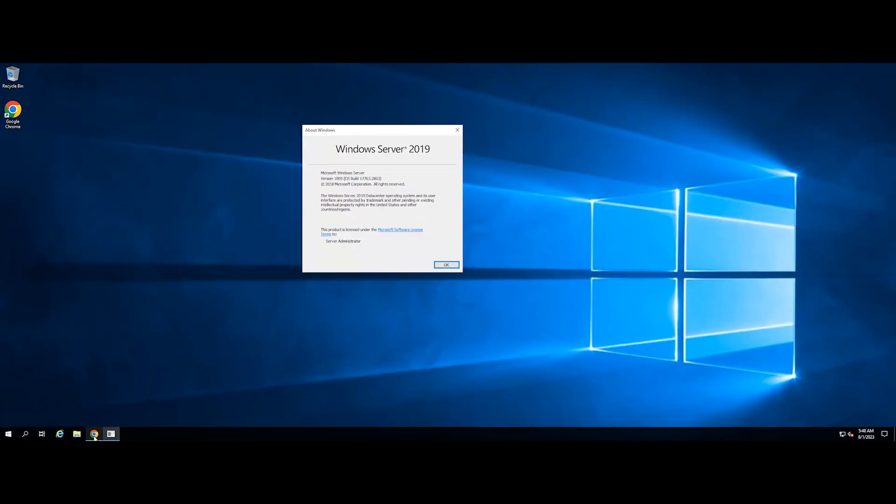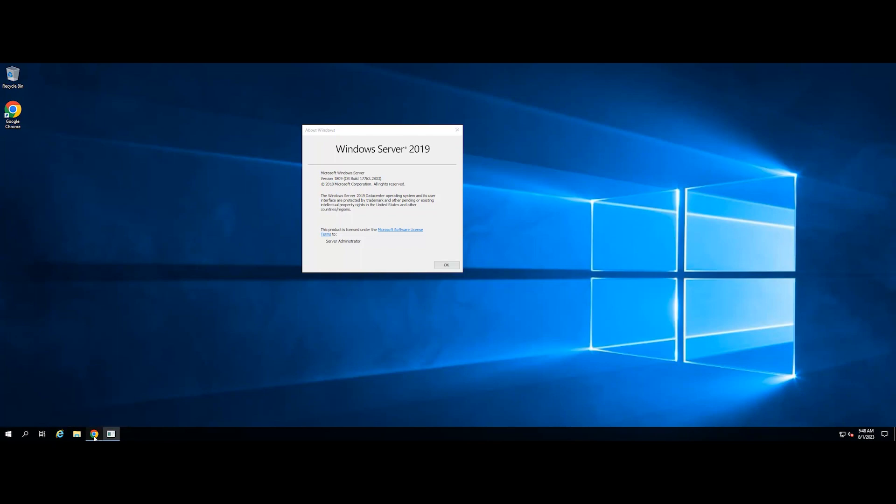Now, you need to ensure you are running a compatible version of the Windows Server with .NET Framework. You can refer to the list on Microsoft's website.